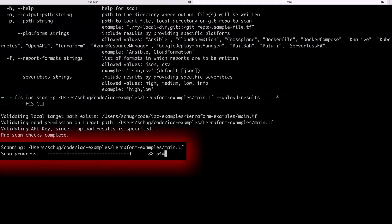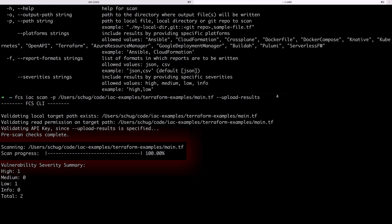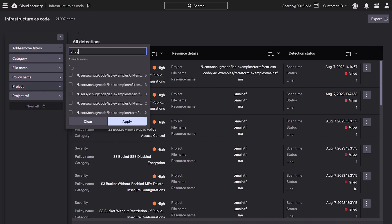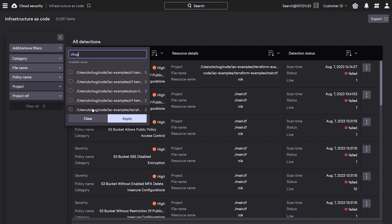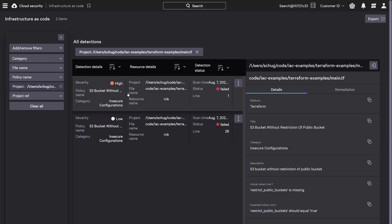First, you scan the Terraform template code — one of many IAC types we support. You can easily filter by app project to see the list of issues that need to be investigated. You'll get visibility into the actual and expected values for each line of code that led to the misconfiguration, as shown here in red.